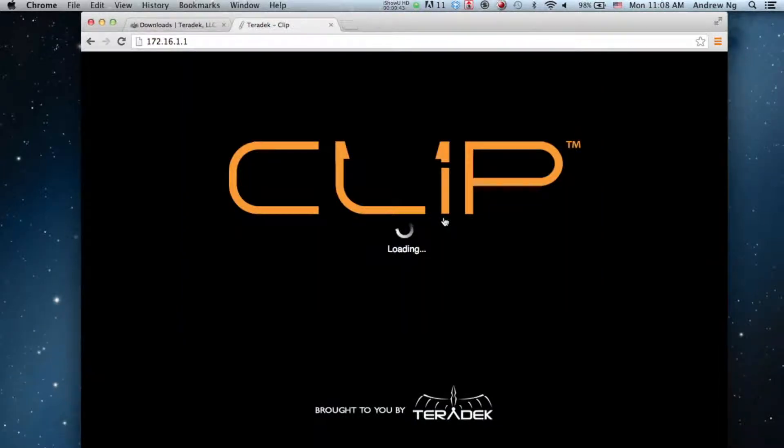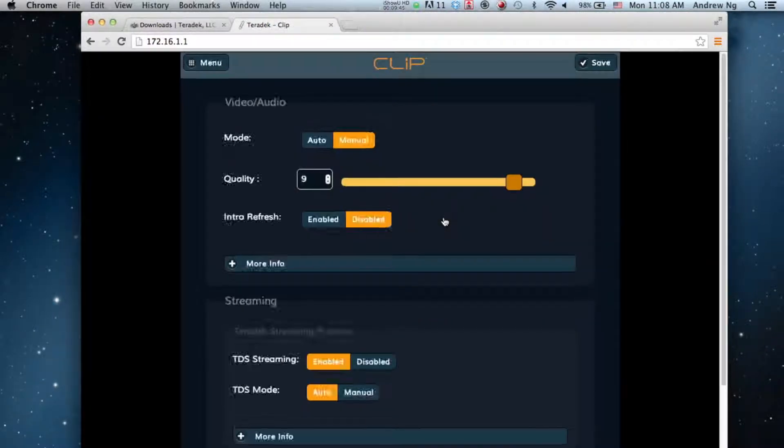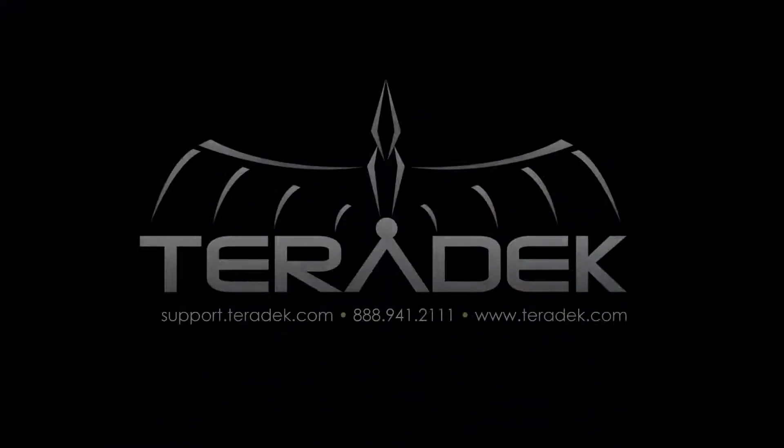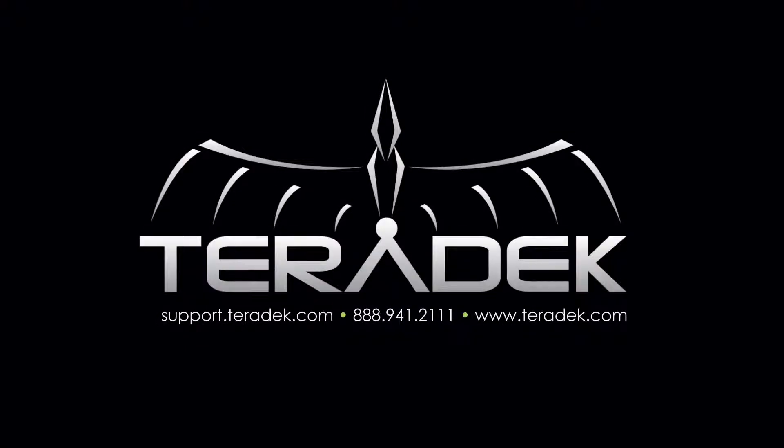The menu will refresh, and your Clip has now been updated. For further or advanced technical support, check out support.teradek.com. For more information about Teradek, visit Teradek.com.